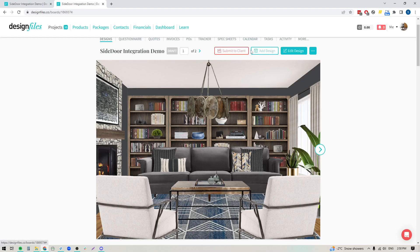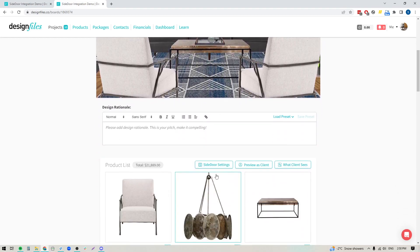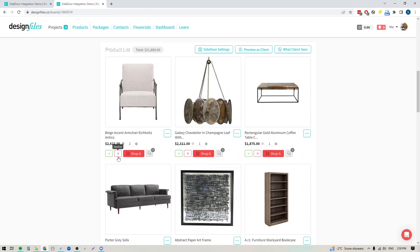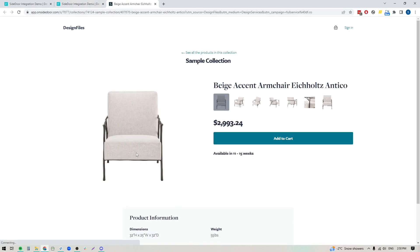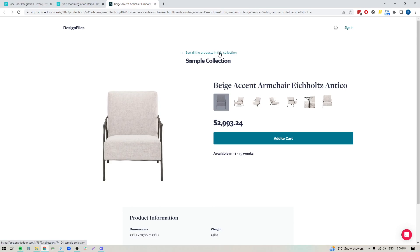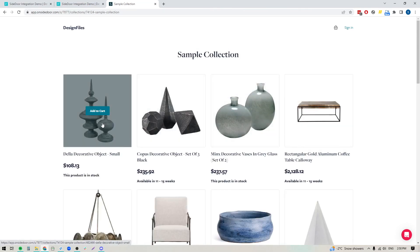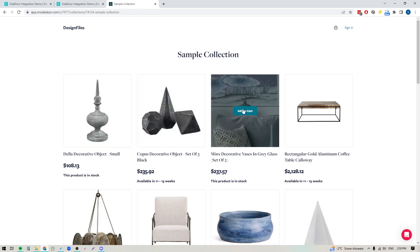At that point, you can literally just click the button to submit the designs to your client. When they come in, they can review the designs and come down to the product list where they can approve items, decline items, leave feedback on items, and click through on any of the shop buttons — they'll be taken right over to the shoppable collection on Side Door where they can start adding these items to cart. If you've created a design board that includes multiple Side Door products, your client will also see a link where they can see all the products in this collection, and they'll be able to automatically start adding all of these items to cart and check everything out in one seamless process.